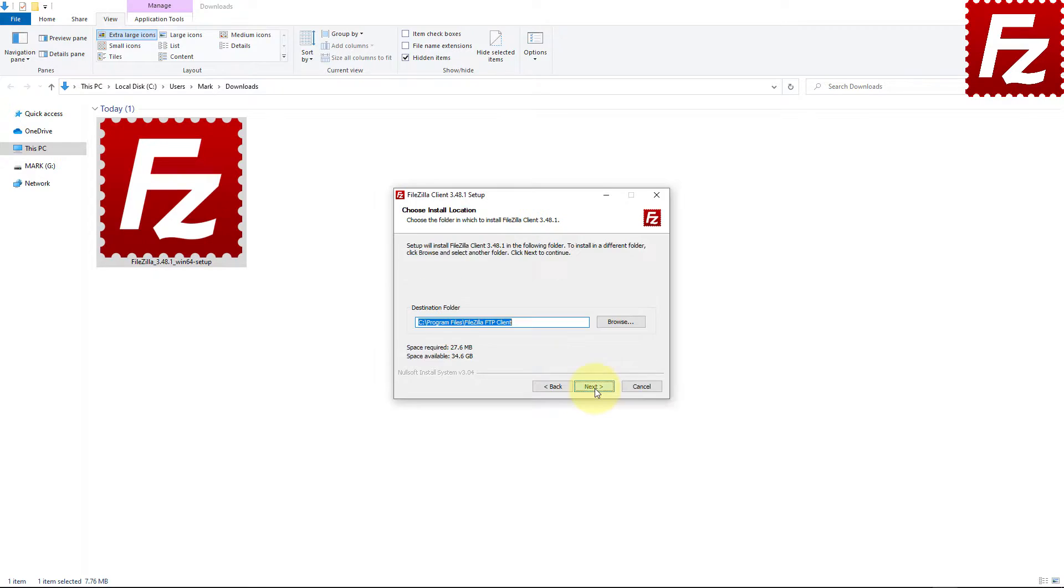Next you have to decide where to install FileZilla. If you are okay with the default location, just click on the Next button.